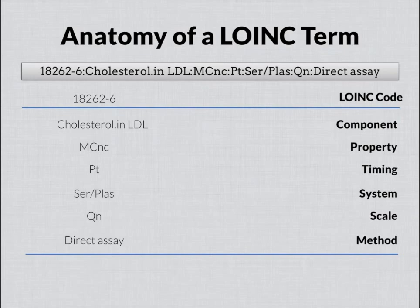There is nothing inherently inferrable about a LOINC code from looking at it, other than you can tell something about its age because they're assigned in order. The bigger the number, the more recently it was created. But apart from that, you know nothing. It's not positional — it's not that lab terms get some set of codes and clinical get others. It's totally meaningless in that sense. That's the LOINC code itself.